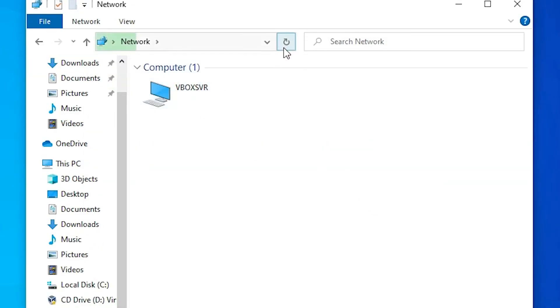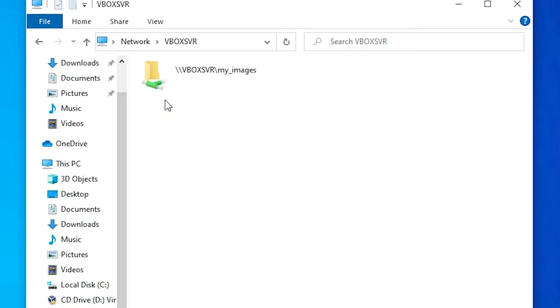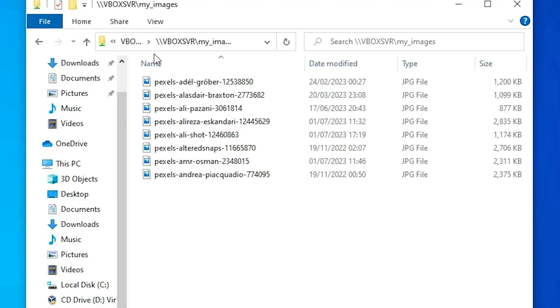Now refresh it. If it is not refreshed, then refresh from here. Now here we find VBox SVR file or PC. Double click on it. Here we find our shared folder. Double click on it.